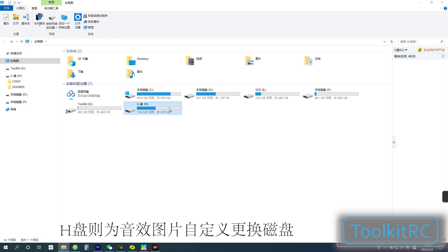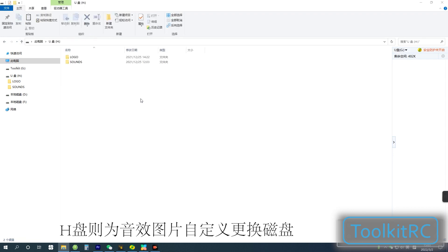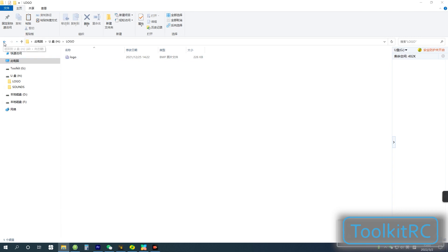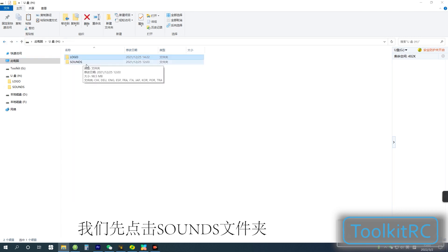The other drive, drive H in our example, is used to store custom and default images and sound files.